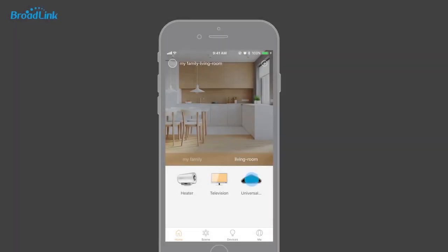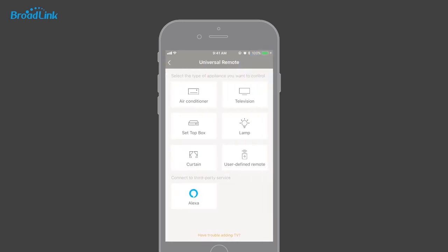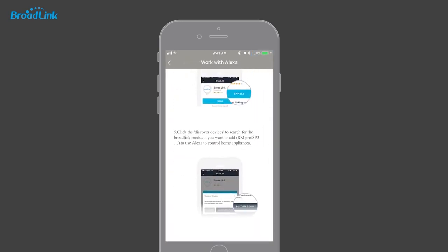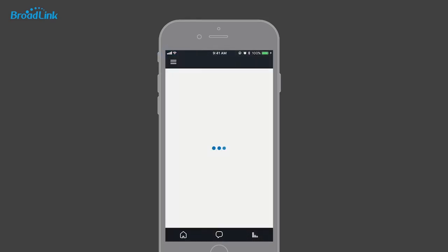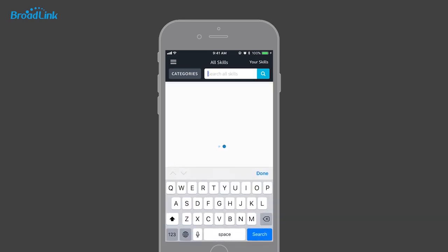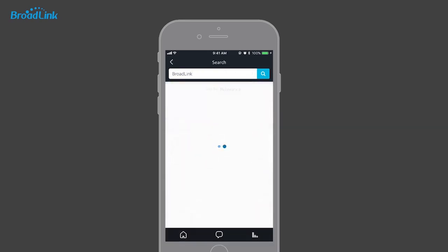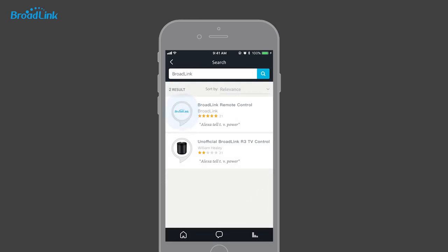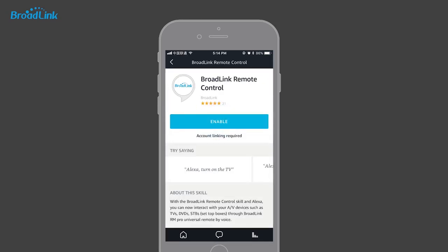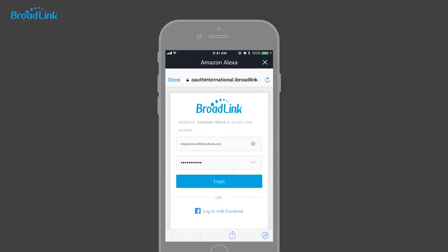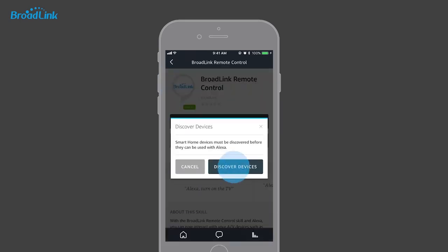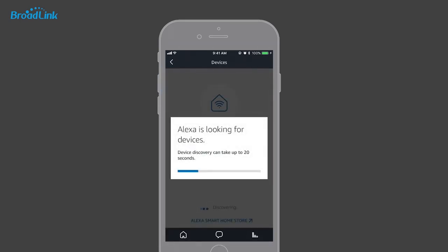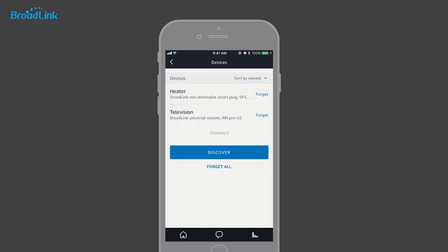In the IHC app, access your RM Pro and add a remote. Choose Alexa to learn how to control it. Open the Alexa app, go to Skills, search 'Broadlink', and choose 'Broadlink Remote Control' to enable it. Alexa will ask you to authorize access to your IHC account or your Facebook account, then discover devices for controlling.